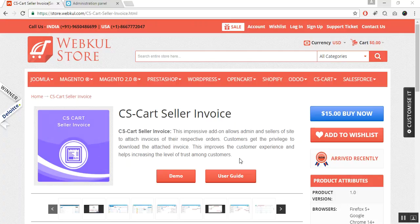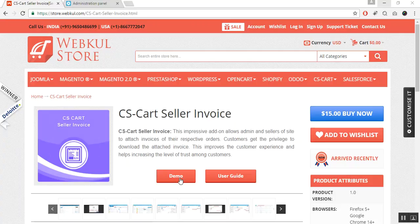For the online demonstration regarding the product, you can go to our Webcool store and click on this demo button. And for the documentation regarding the same, please visit the user guide manual provided at the store. Let us now proceed towards the installation part of this add-on.